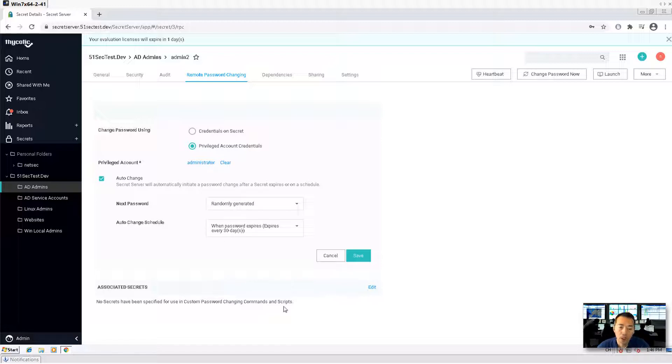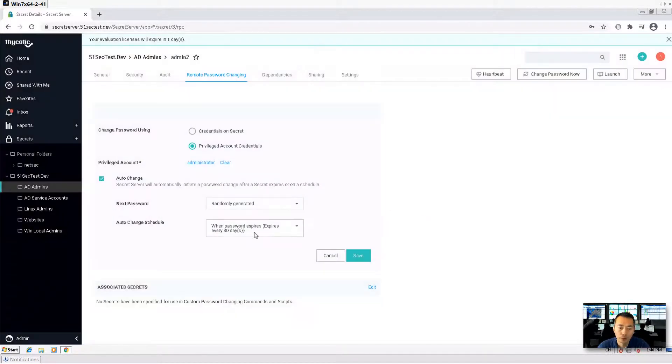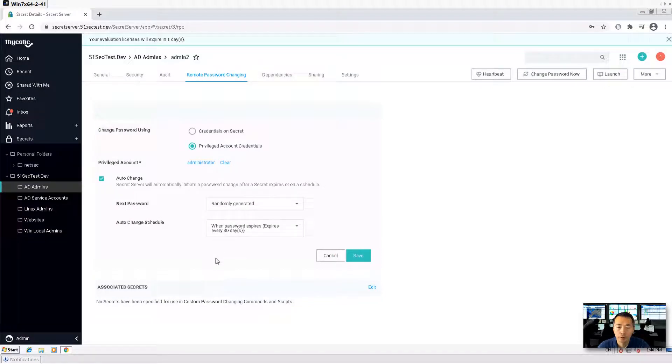Or you can use another account you assigned with this. Sometimes you may need another associate account, associate secret to be assigned with this password changing behavior. But in this account we don't need it.